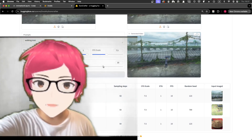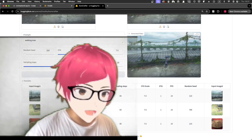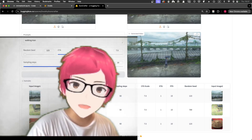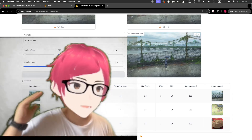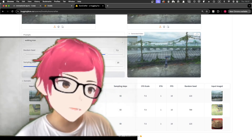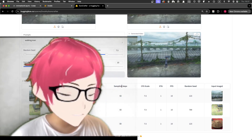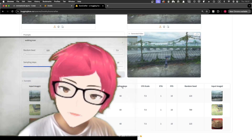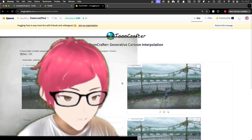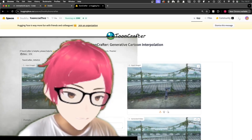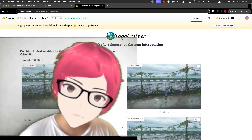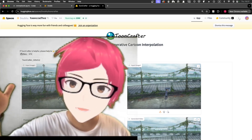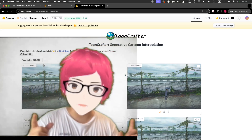In this video, I'm going to show you how to use AI as a web service or you can install it on your computer. It's a game changer. This AI is called ToonCrafter and it's open source so you can use it yourself.